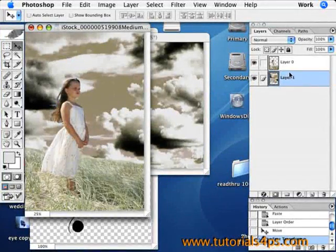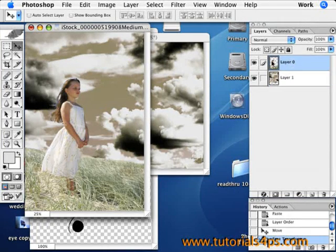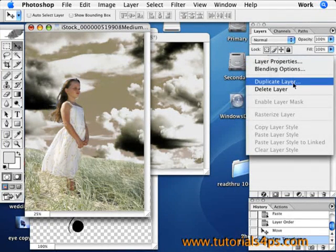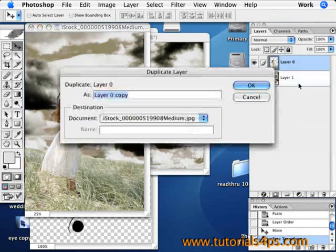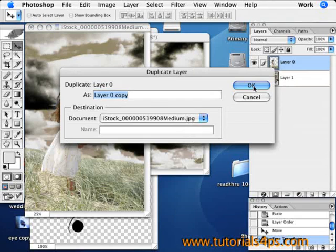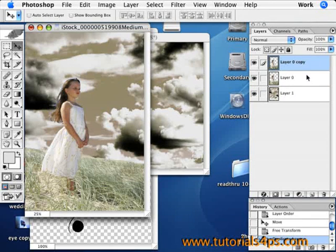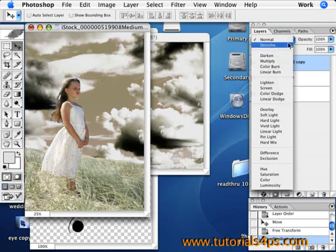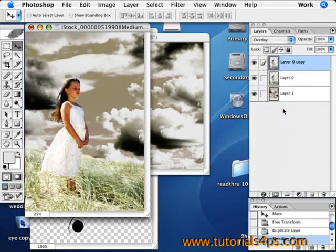Now the sky is there, so go up to the layer of the girl and say Duplicate Layer. We're going to make her a little darker to match that sky. Then right here from Normal, go down and drop down to Overlay.